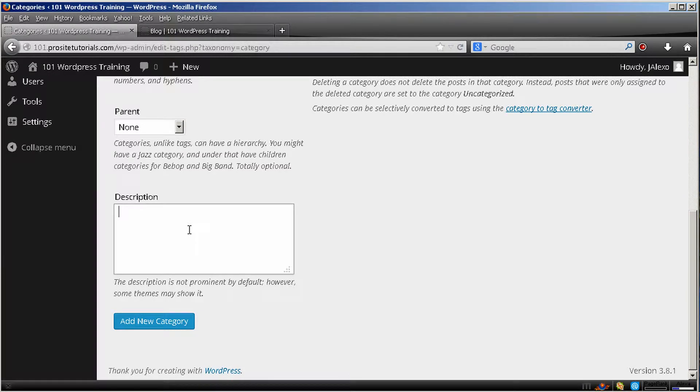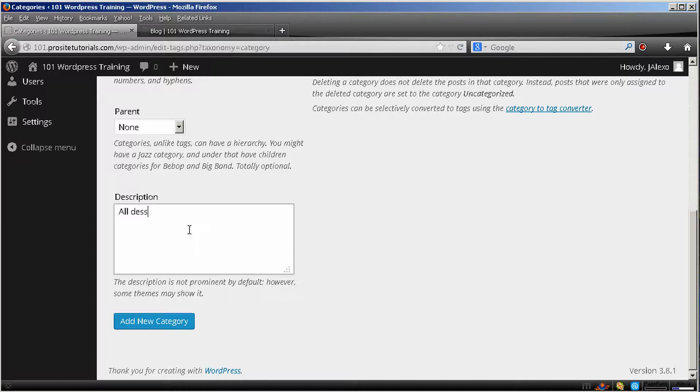So description is just a brief explanation that you can put only for yourself so you can know more exactly what this category is about. The description will be all cake, all desserts.